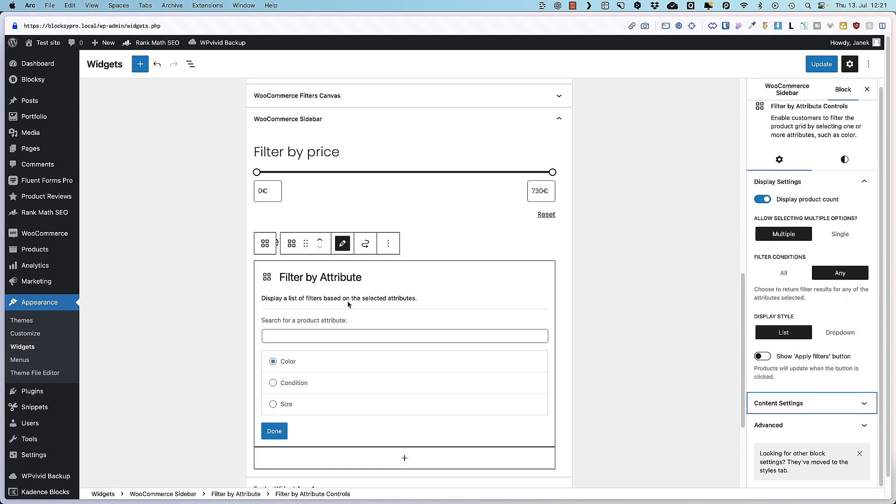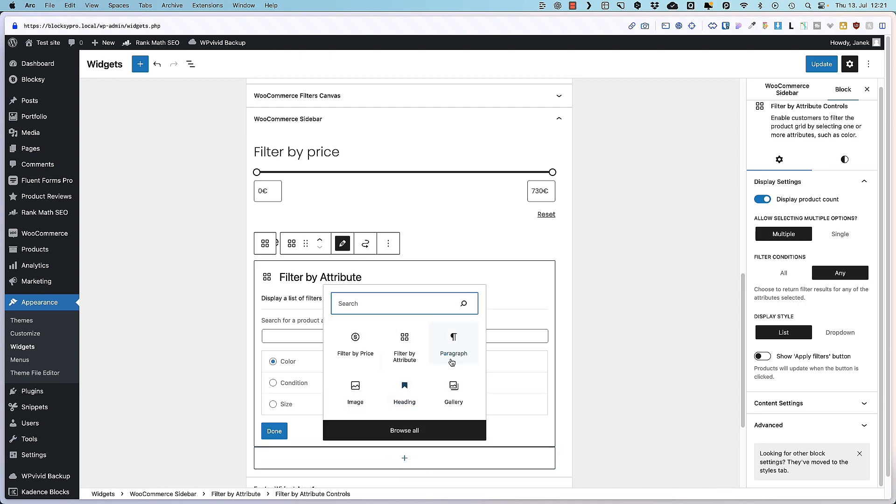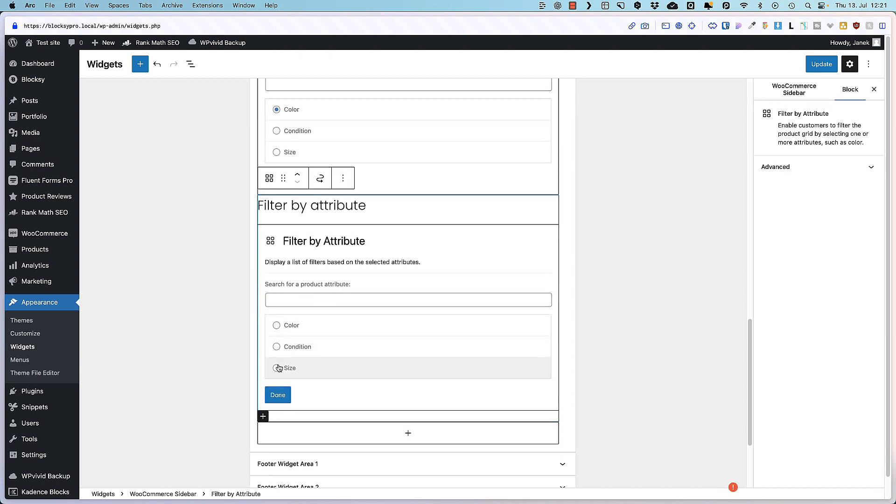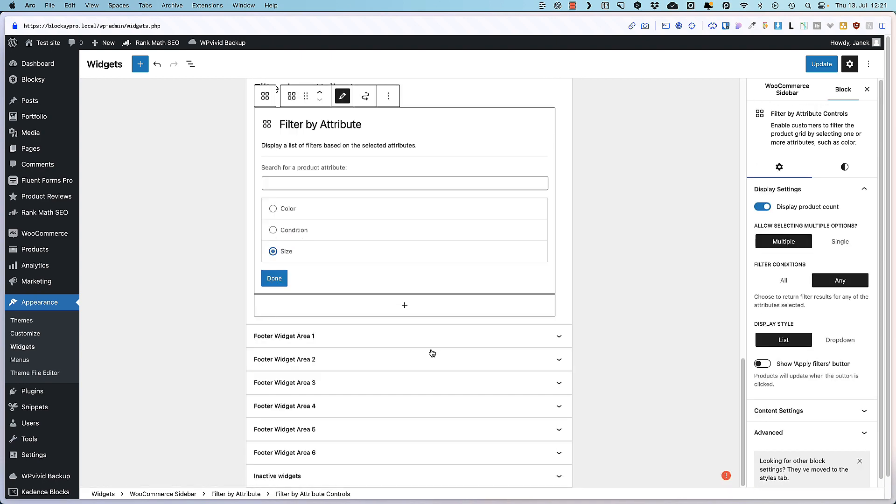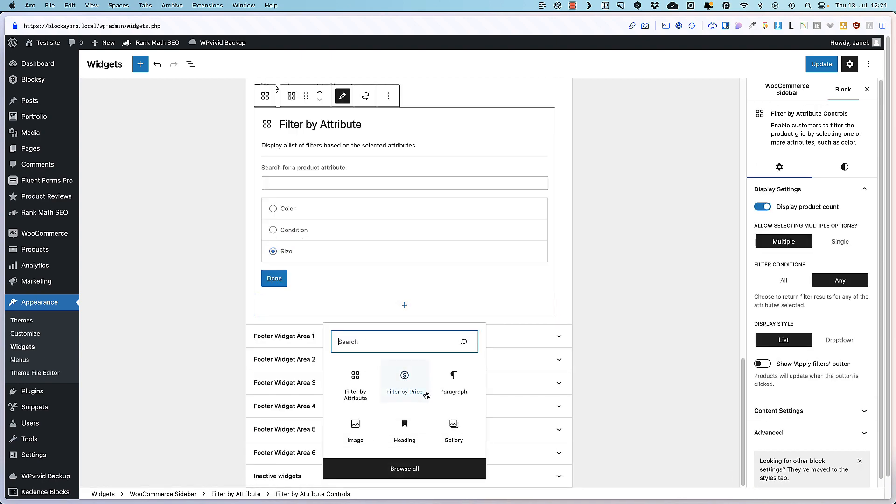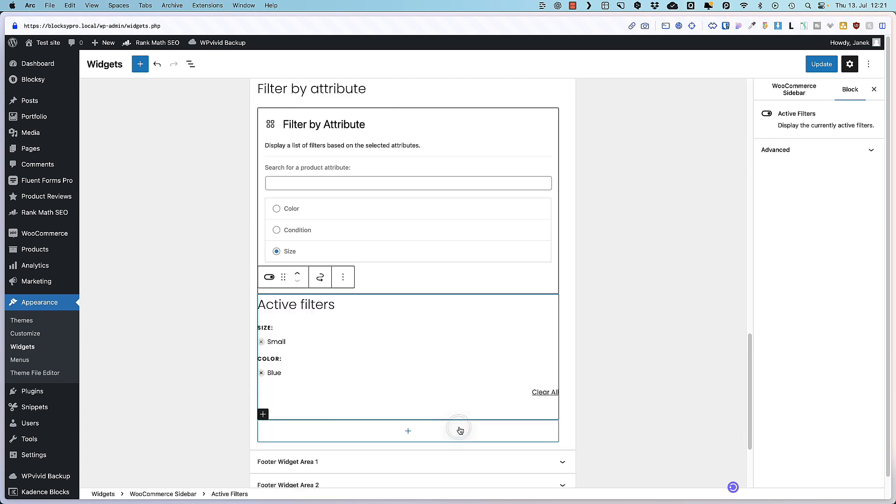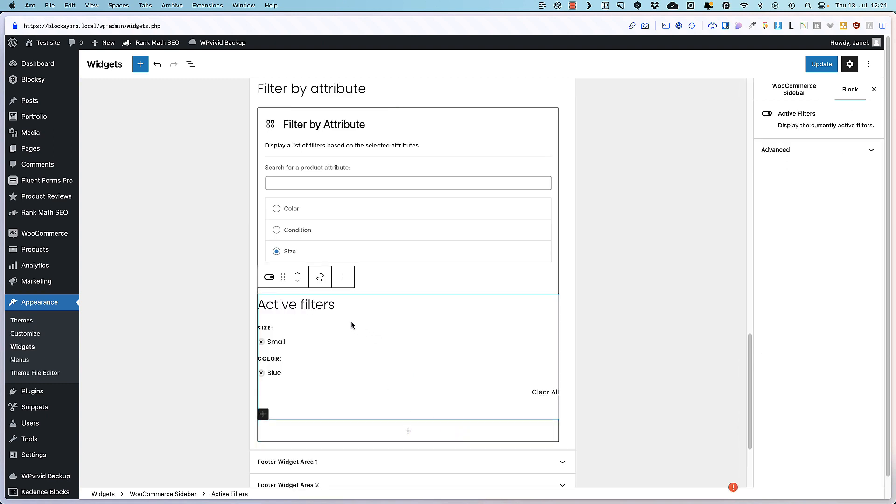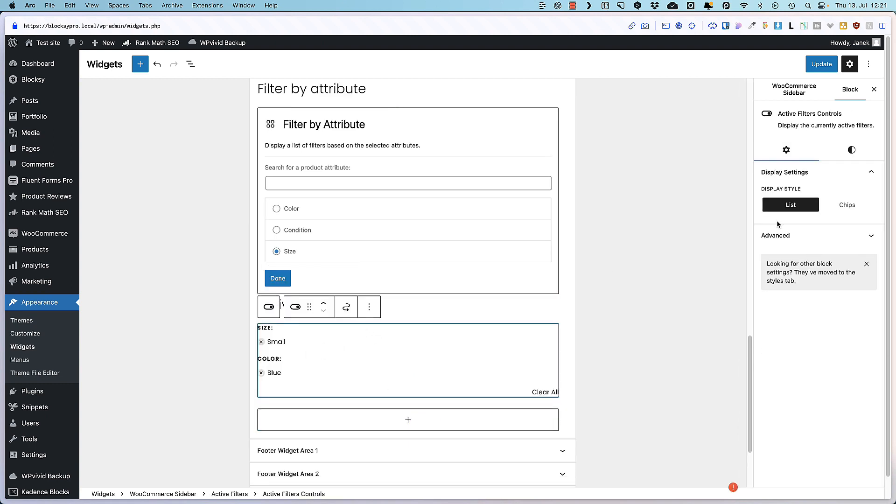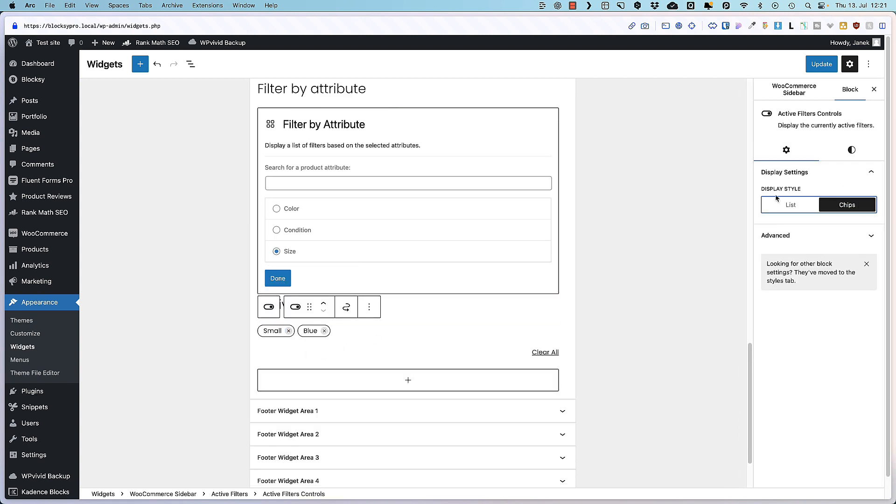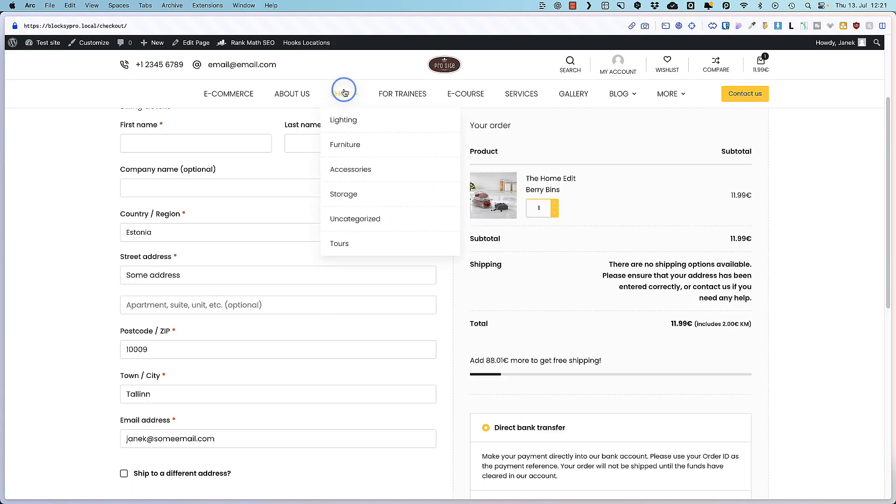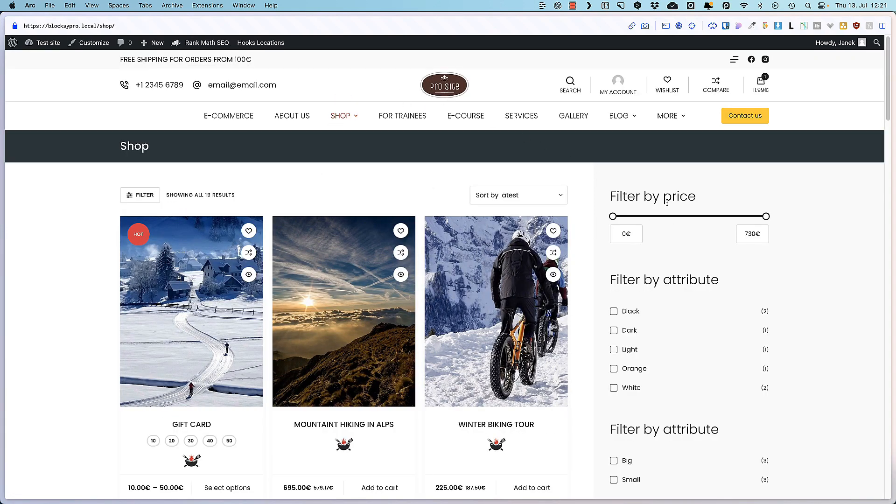So, price, attribute, color. Let's add another one. This time it's going to be size. Next one. Active filters. And I'm going to display them as chips. I'm going to update. Go to my shop page.